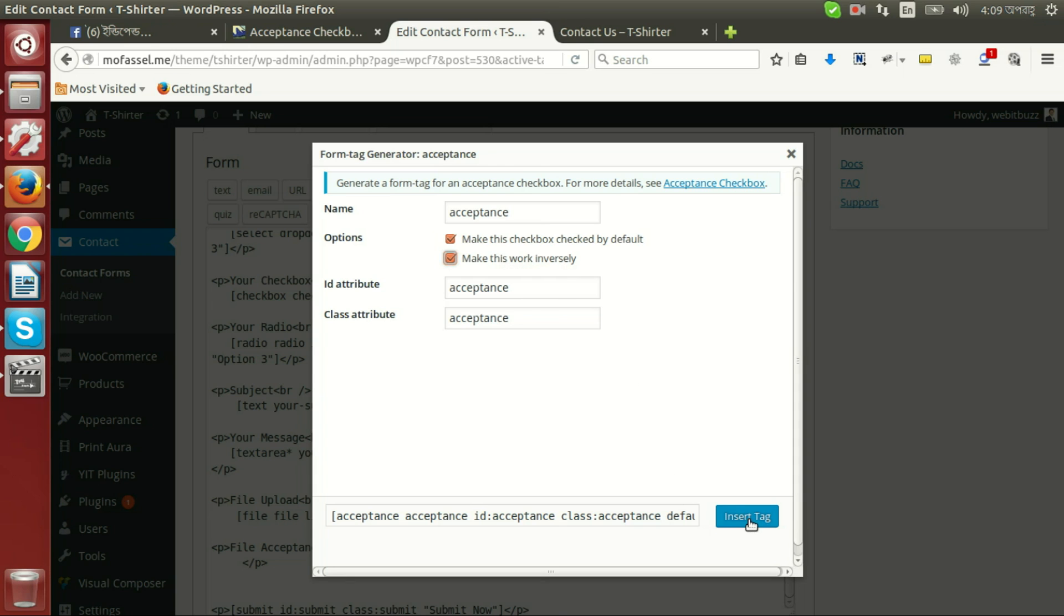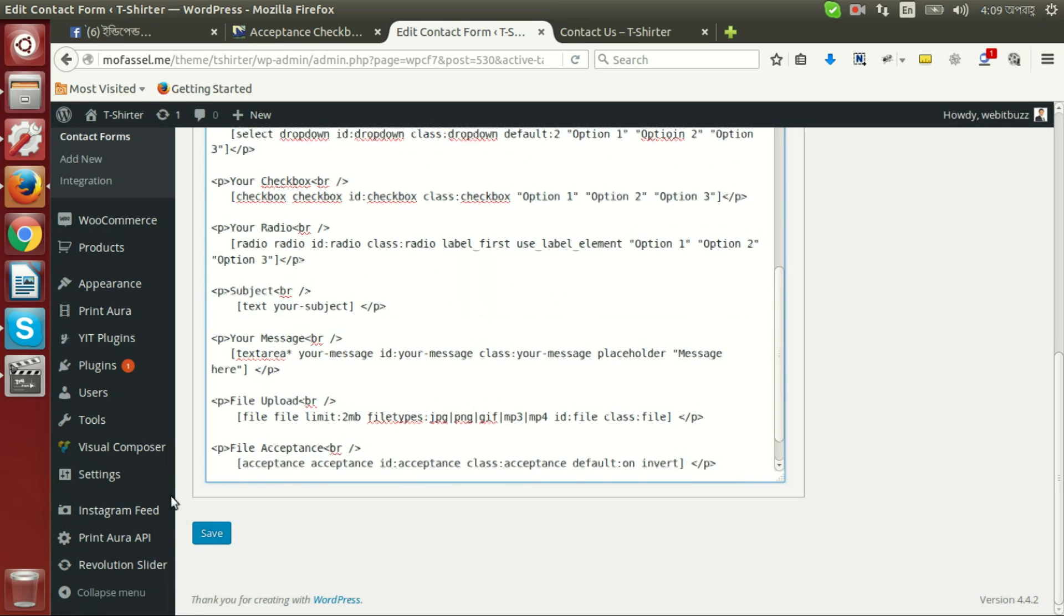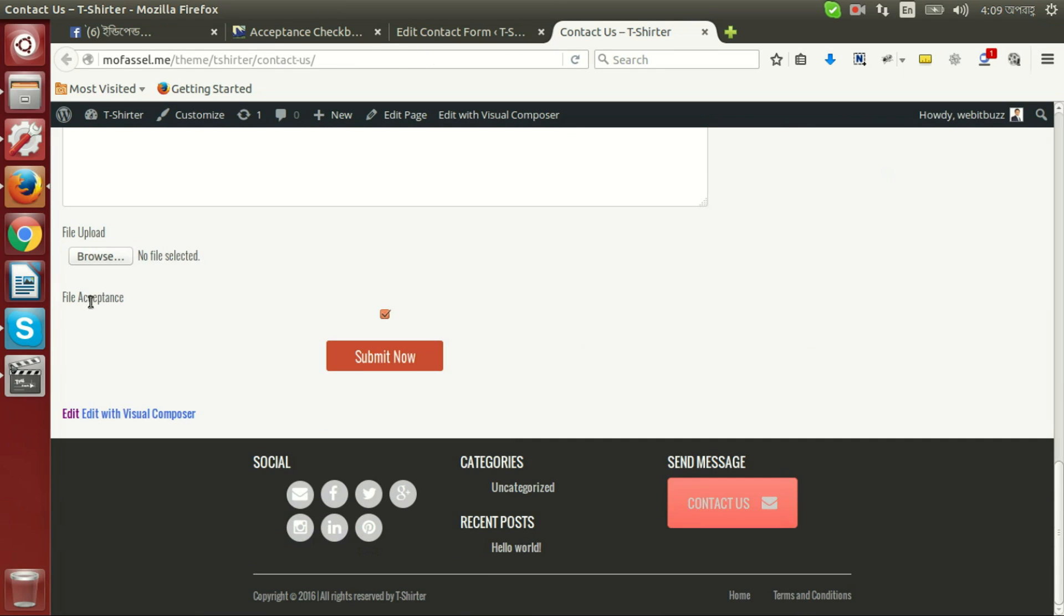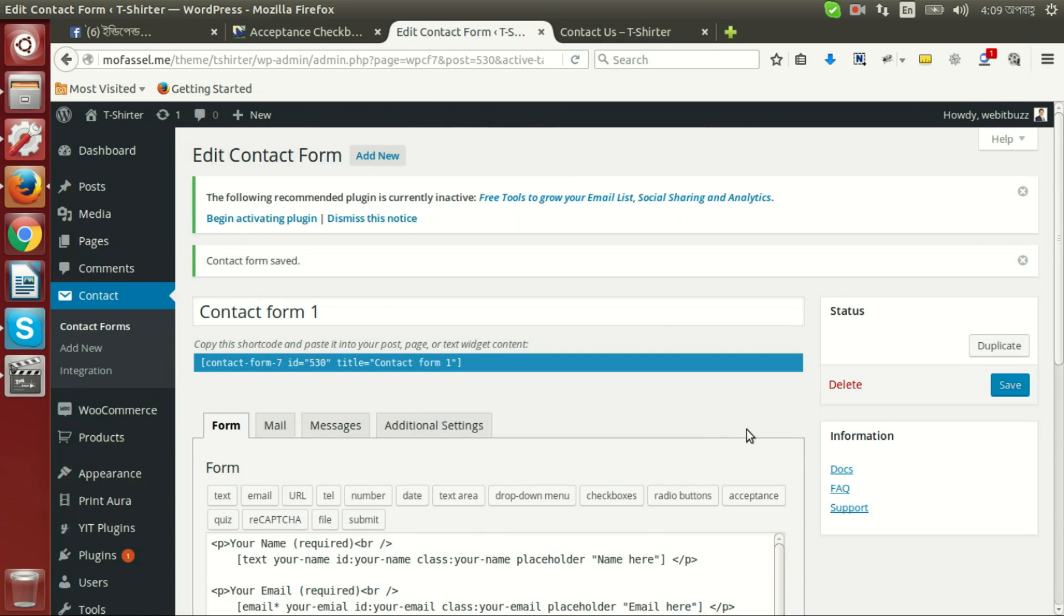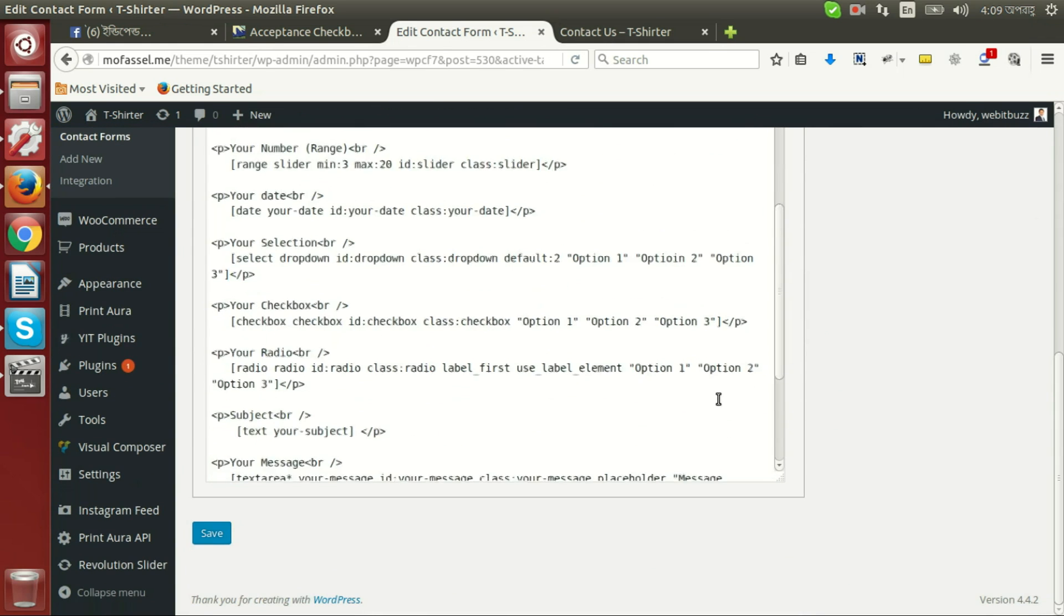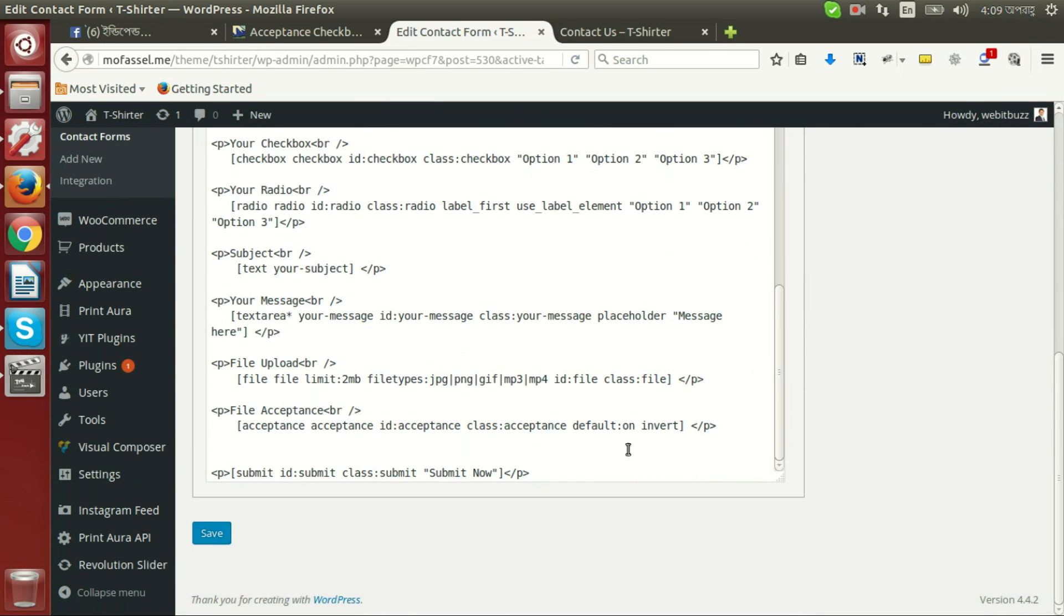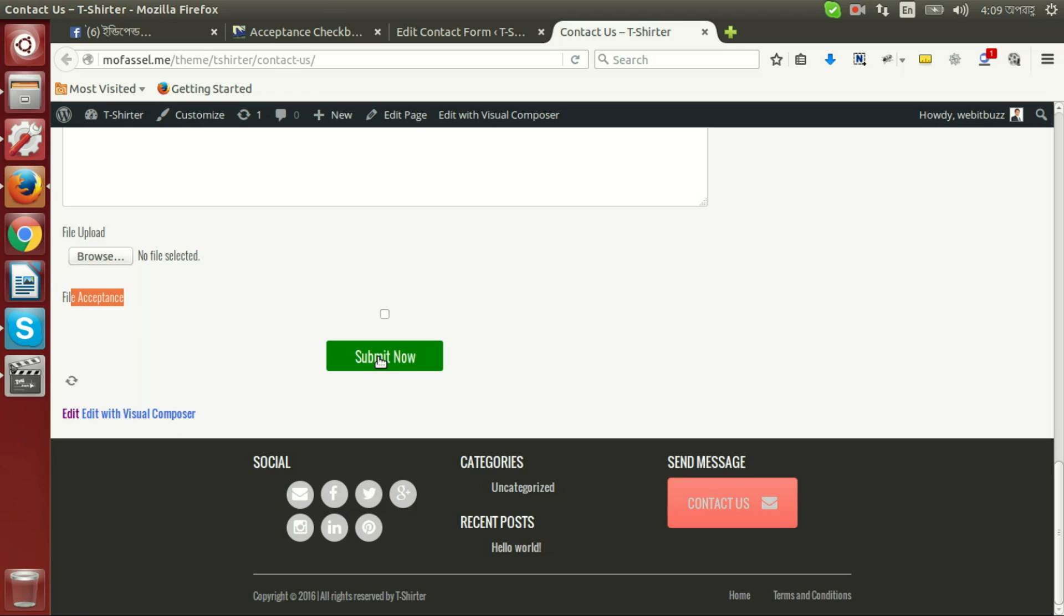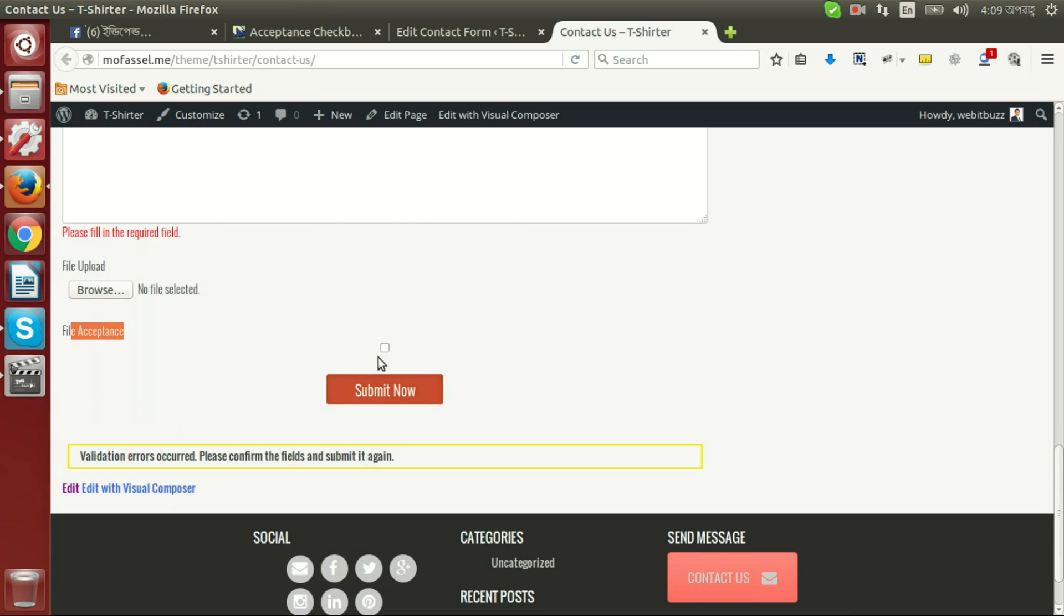So let's see output. Save. Now we can see file acceptance field that is already checked. If I submit then we will see nothing happens. It is because our checkbox is checked and we have chosen this invert option, so we must uncheck the box first and then we can submit our form.